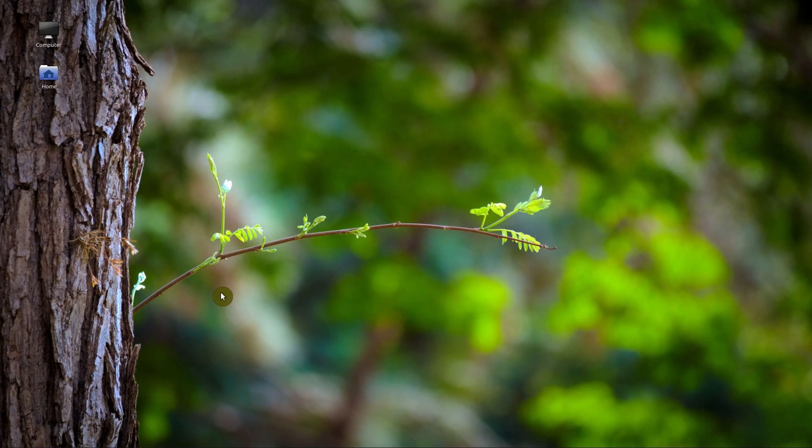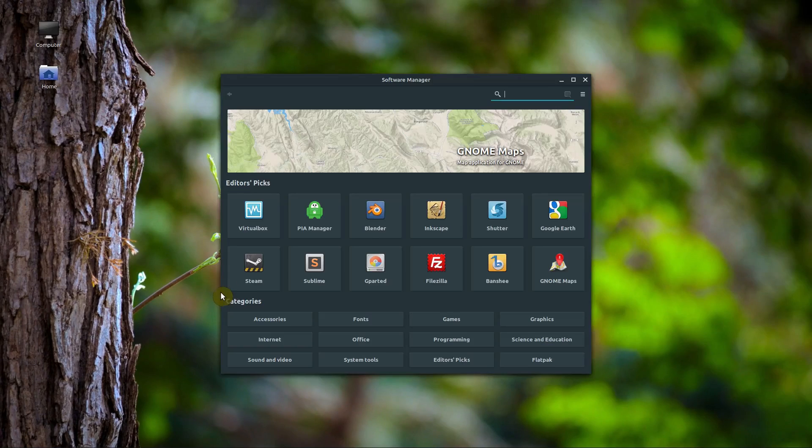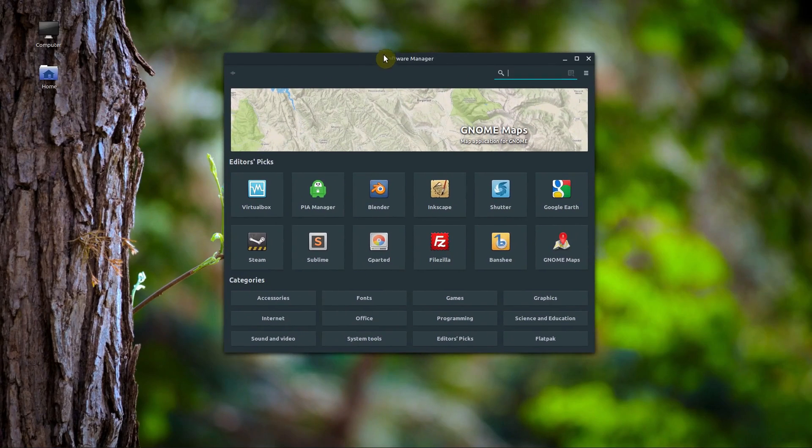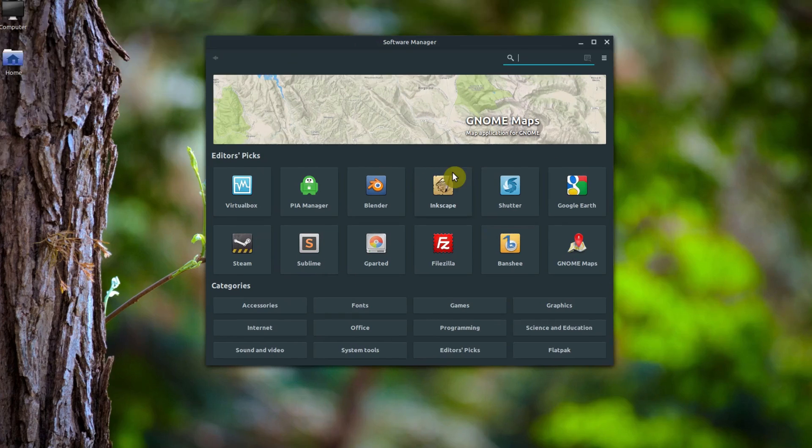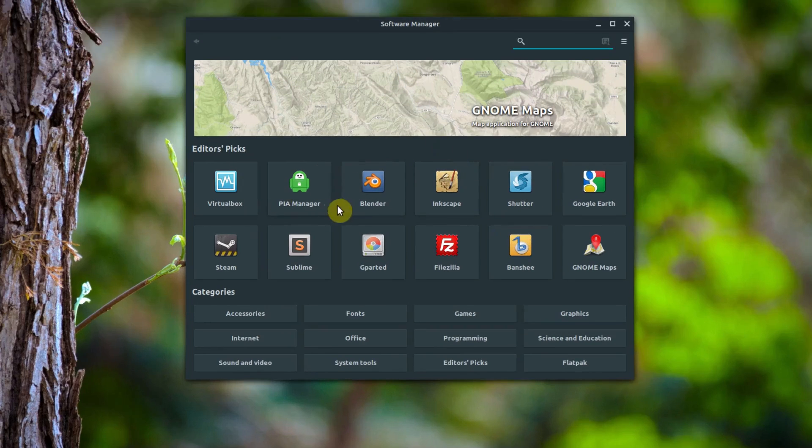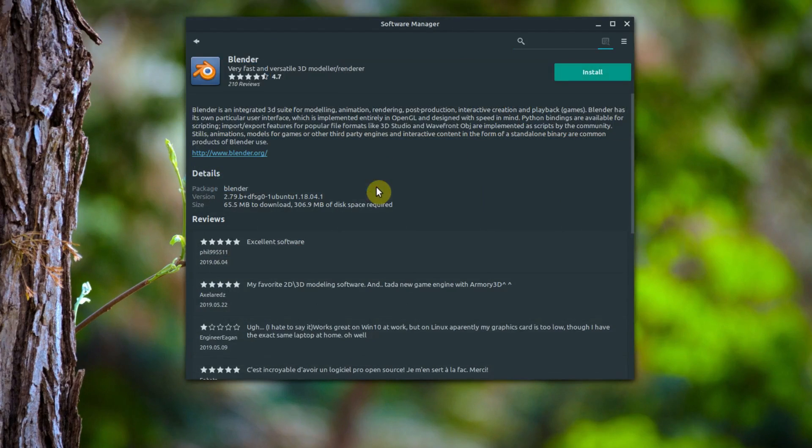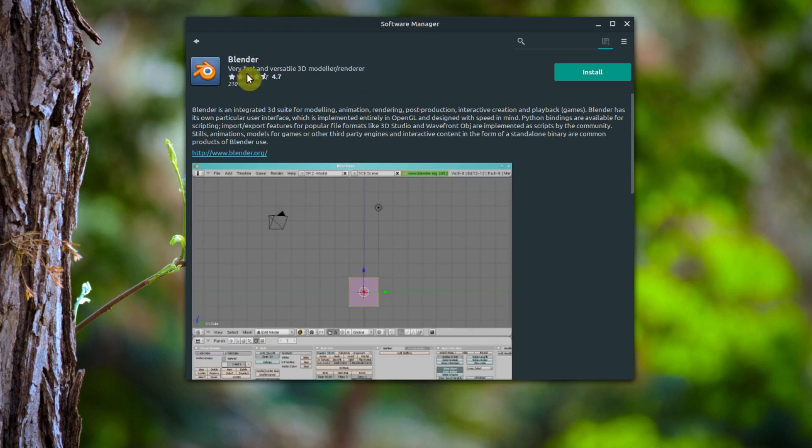This is similar in Ubuntu and other versions of Linux as well. This is the software manager, sort of like the App Store or the Play Store. We can click on a certain piece of software we want to download and just click install. That's all there is to it.